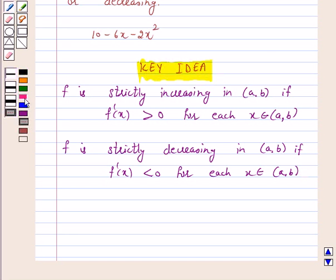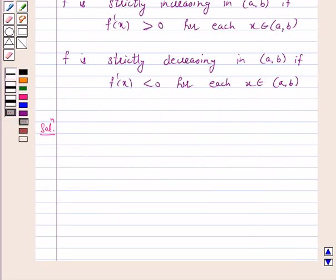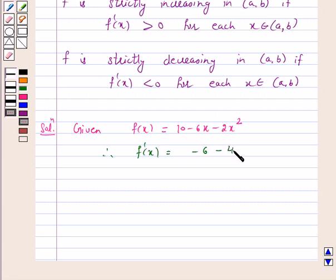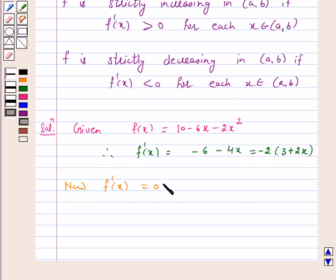So let's start the solution. Given f(x) is equal to 10 minus 6x minus 2x squared. Therefore f'(x) is equal to minus 6 minus 4x, and this is equal to minus 2 into (3 plus 2x). Now f'(x) equal to 0 implies x is equal to minus 3 by 2.